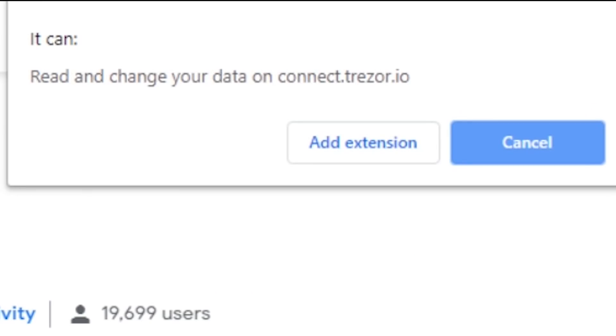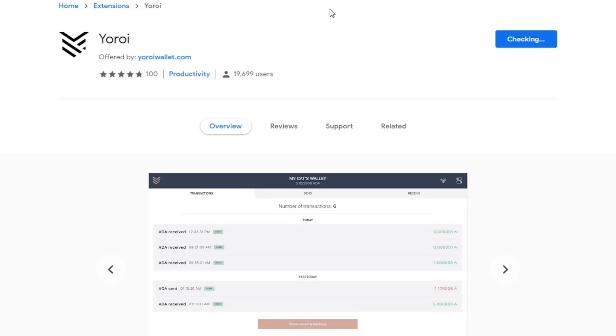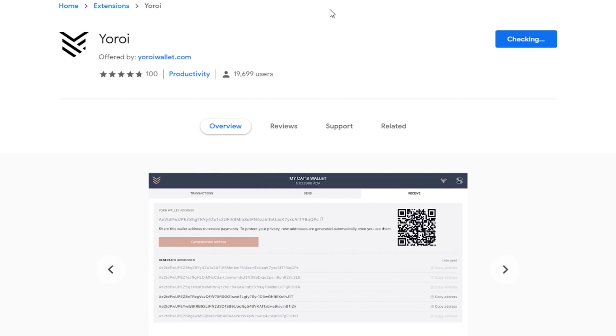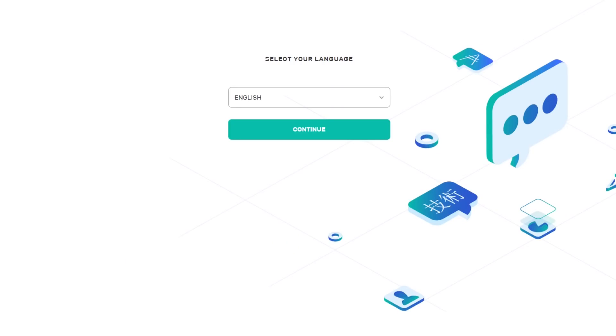When this window appears, click Add Extension. Your browser will take some time to install, so please wait. When done installing, you should have an icon at the top right of your browser, near your web search bar. Clicking on the Yoroi icon opens up the Yoroi wallet in your browser.